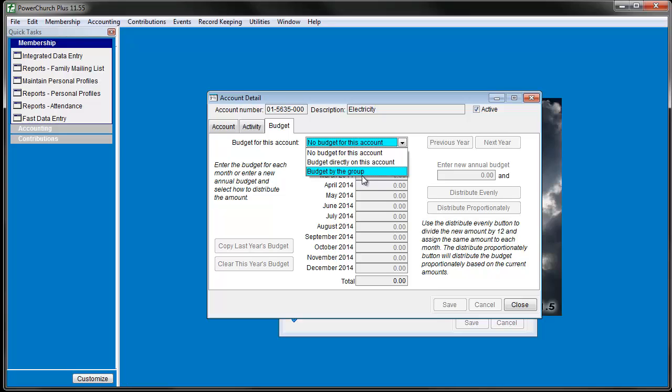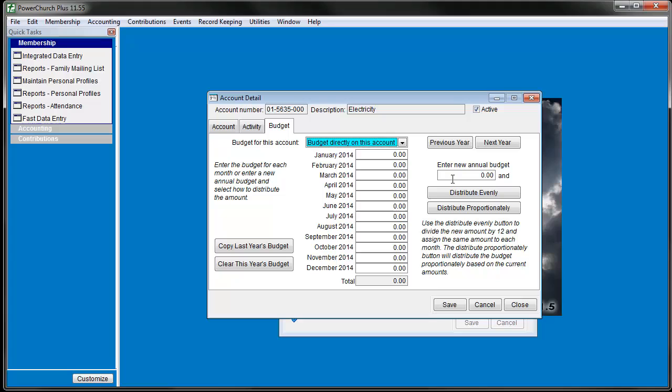For this example, we'll budget directly on this account. You can enter amounts in each month directly or enter an annual amount to be distributed evenly.